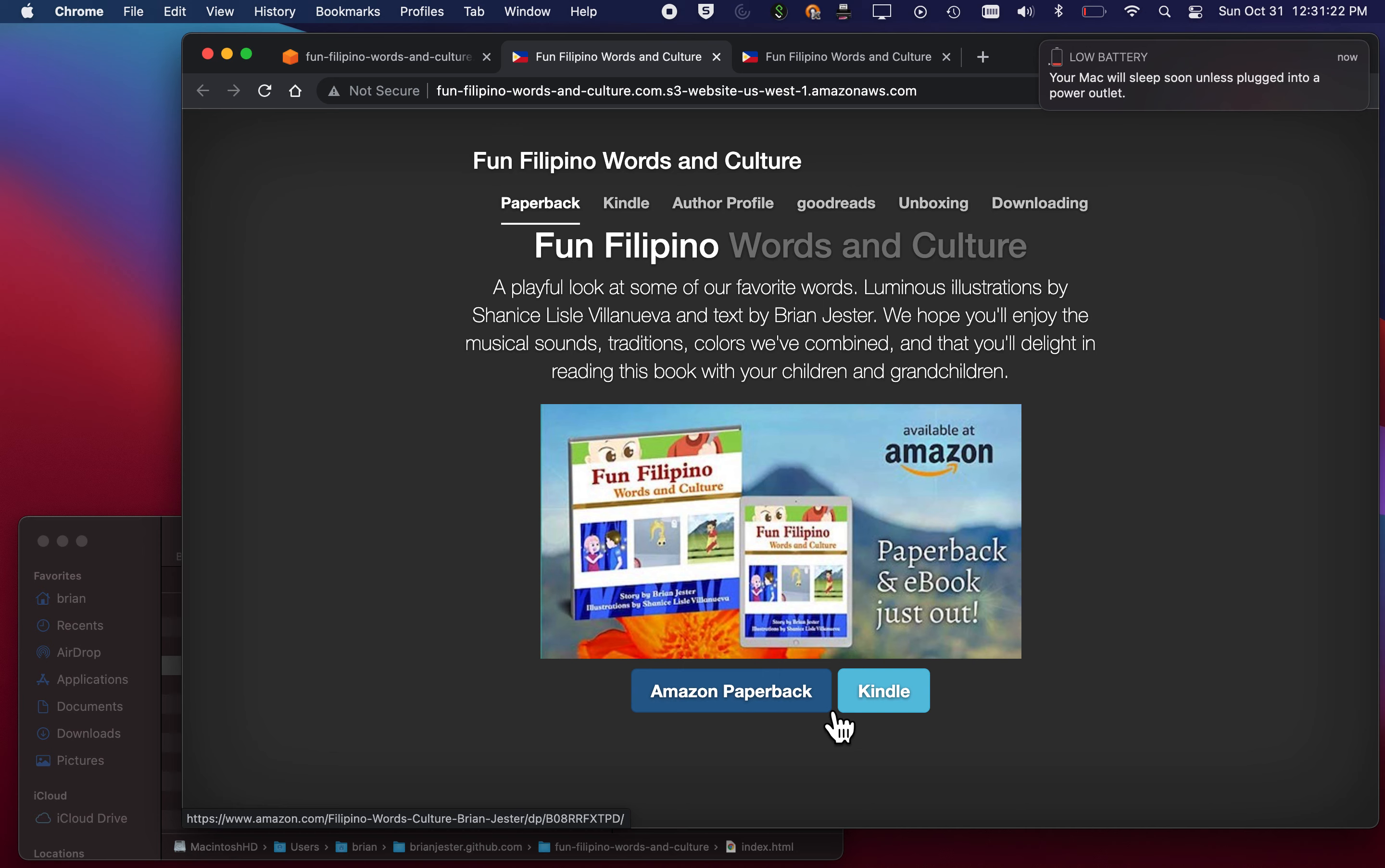There you go. That's how quick that was. We're now hosting this website in Amazon AWS.